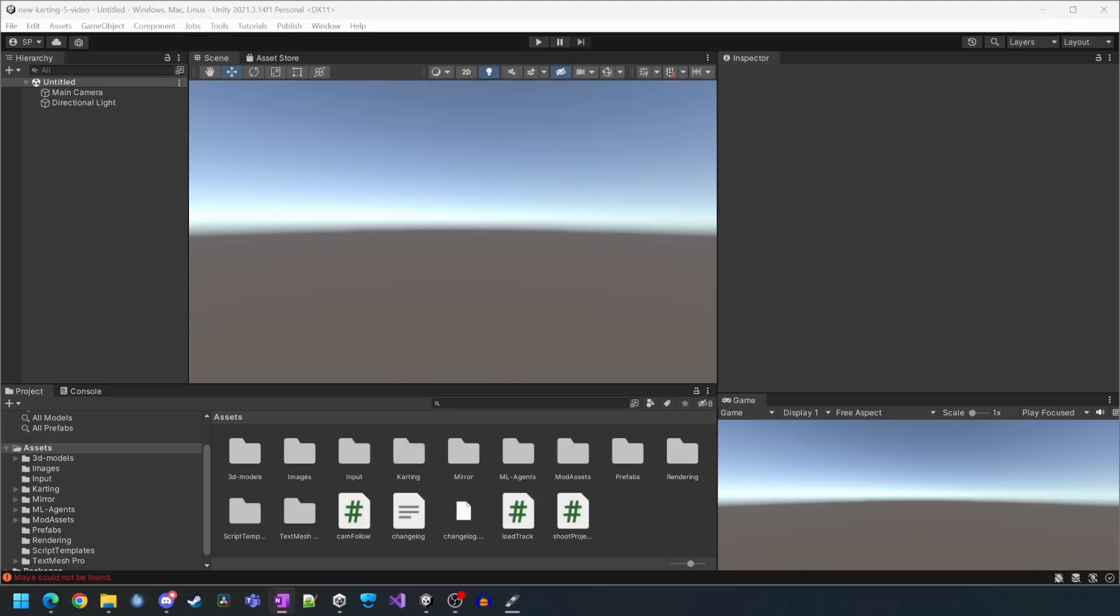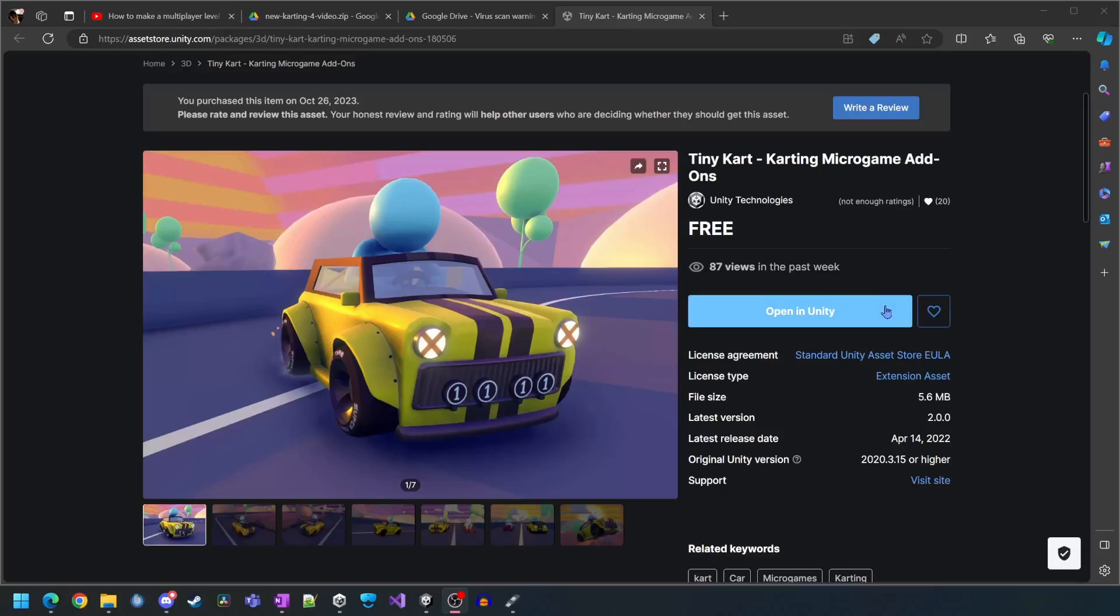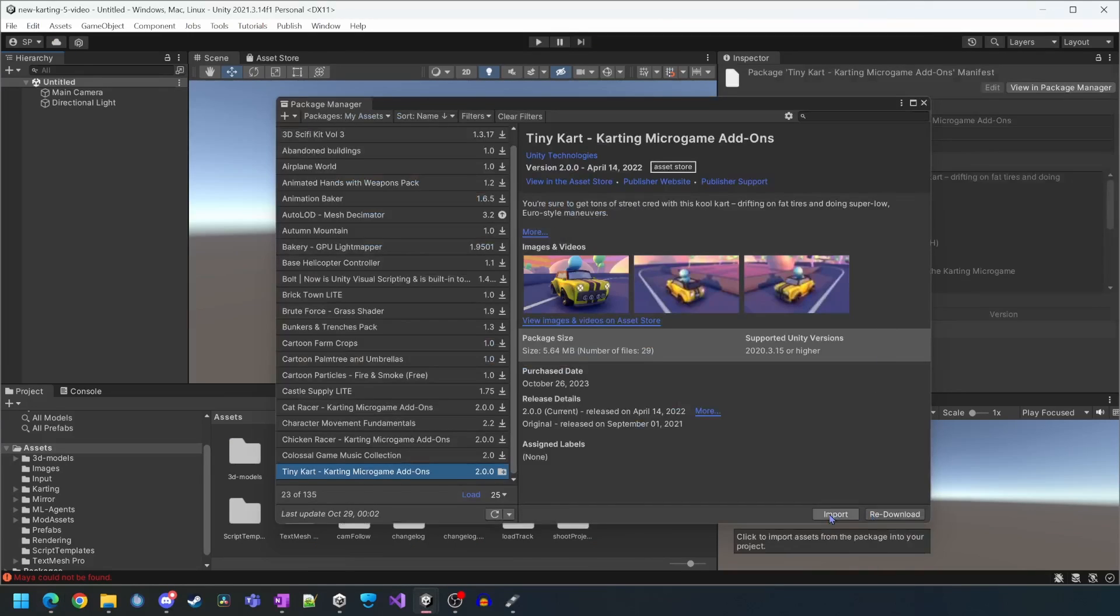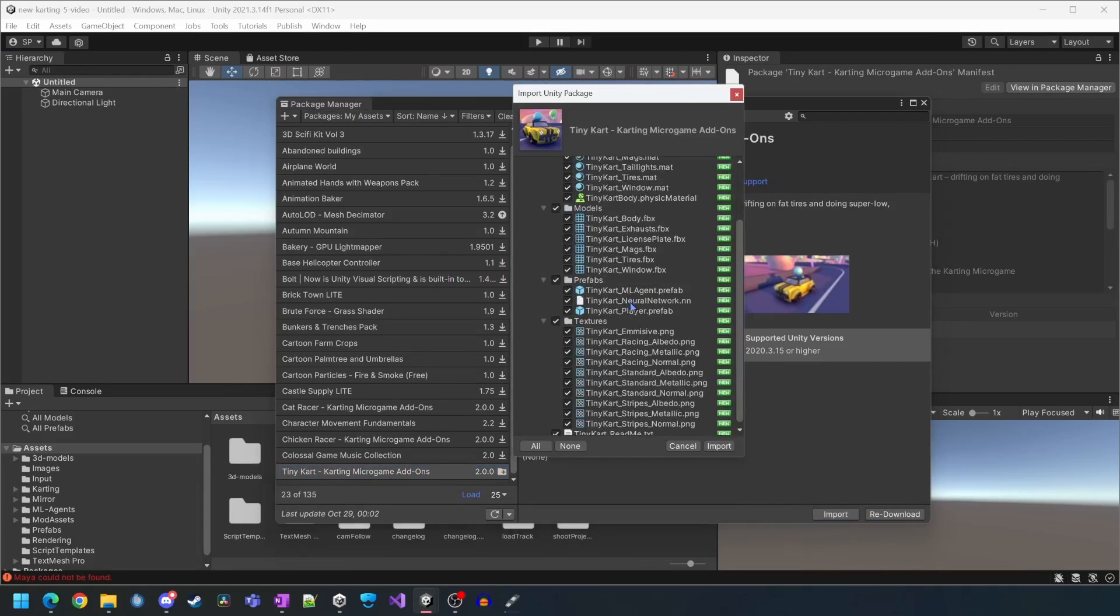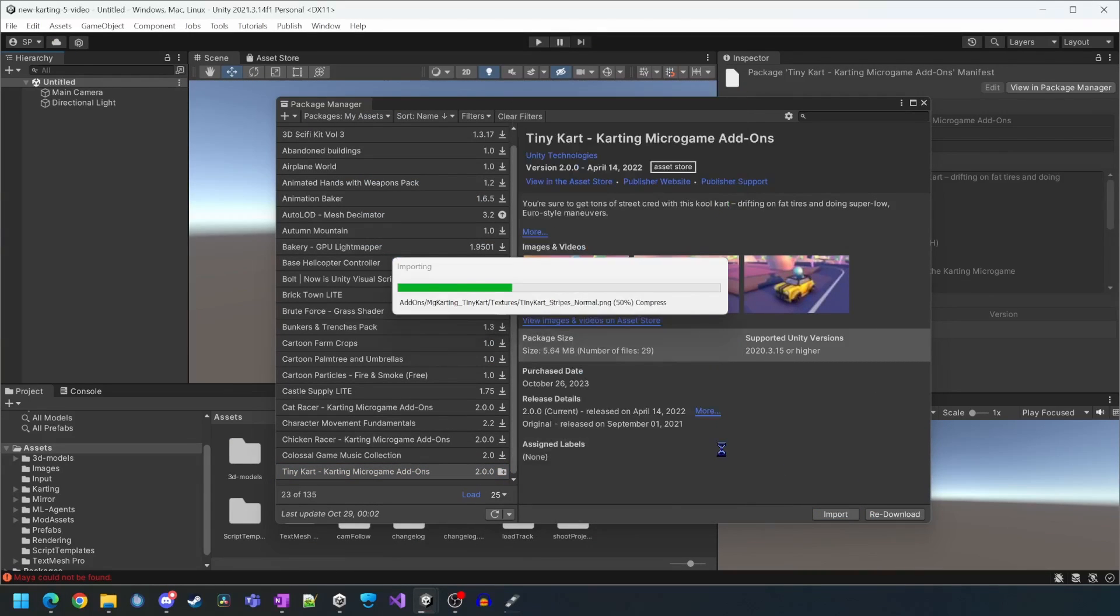Now that our project is open, the first thing we want to do is get another cart so we can add it as an option to select in game. To prepare, we will go to the asset store and download another cart.